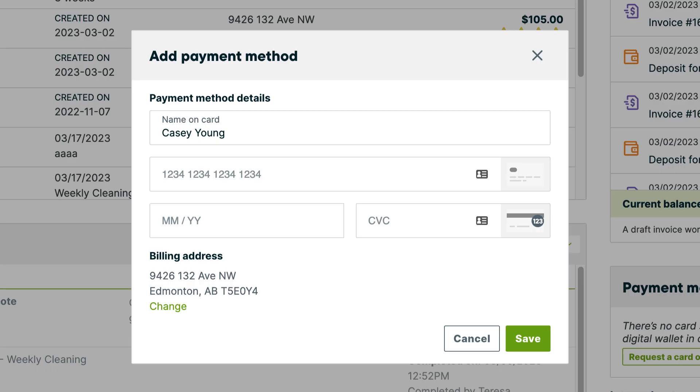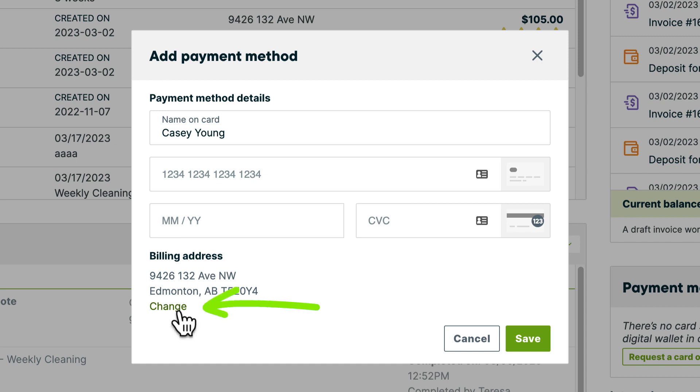In both cases, you will be prompted for the client's name, their card details, the expiry, and the CVC. Their billing address will be pulled from their contact info already entered in Jobber, but you can change it if needed.